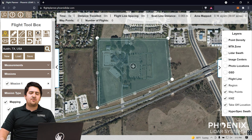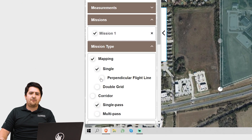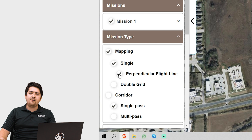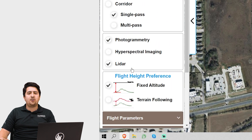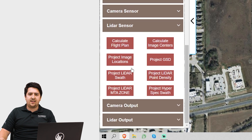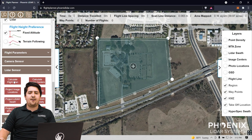Next, we need to choose our mission type. By selecting what kind of mission we want the UAV to run, it will be programmed to fly in a specific pattern over your area of interest. We recommend single mapping grid with a perpendicular flight line. This does a great job of maximizing efficiency and giving you good coverage and solid confidence going into post-processing. Once you select mission type, it's time to hit calculate flight plan under the LiDAR sensor tab.